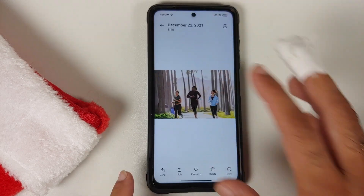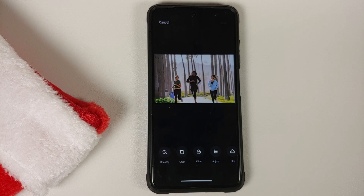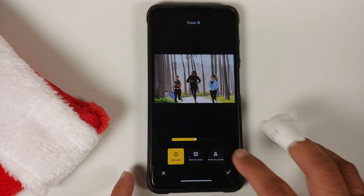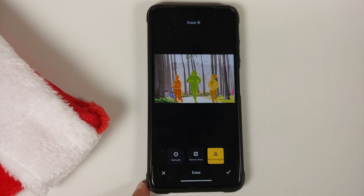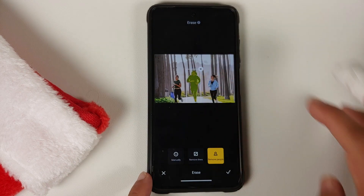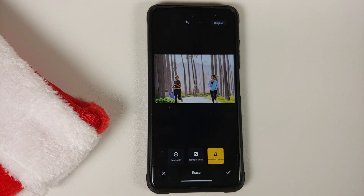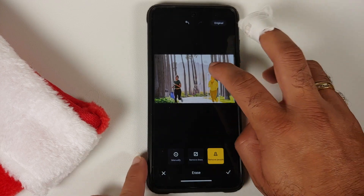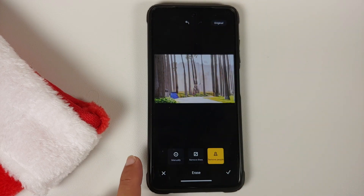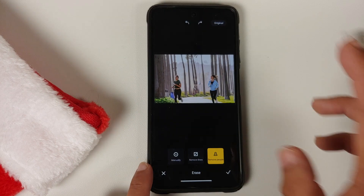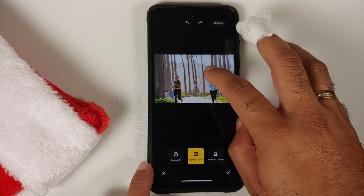Now let's go into the Photos section, open a picture, go into Edit, scroll a little, and go into Erase. Here it is — this is your Magic Eraser MIUI clone. You can erase people manually, but we're here for the automated option. Tap on Remove People and the app identifies the people in the picture. Tap on a person, tap the cross on the top right, and the person is removed. This works pretty well with multiple people too — this is your Magic Eraser feature.